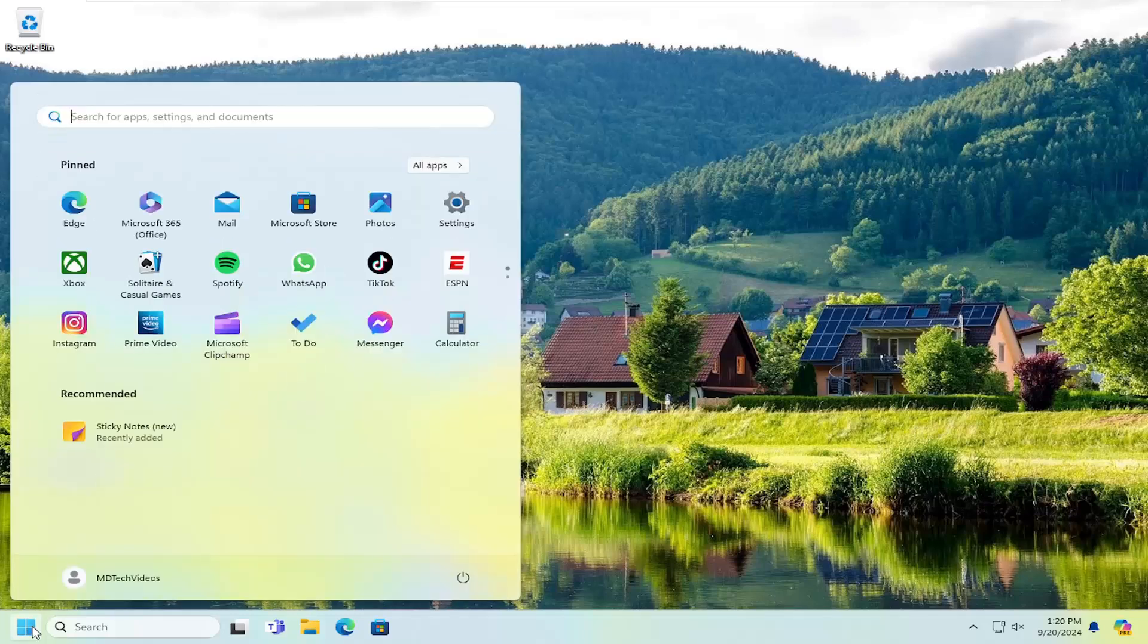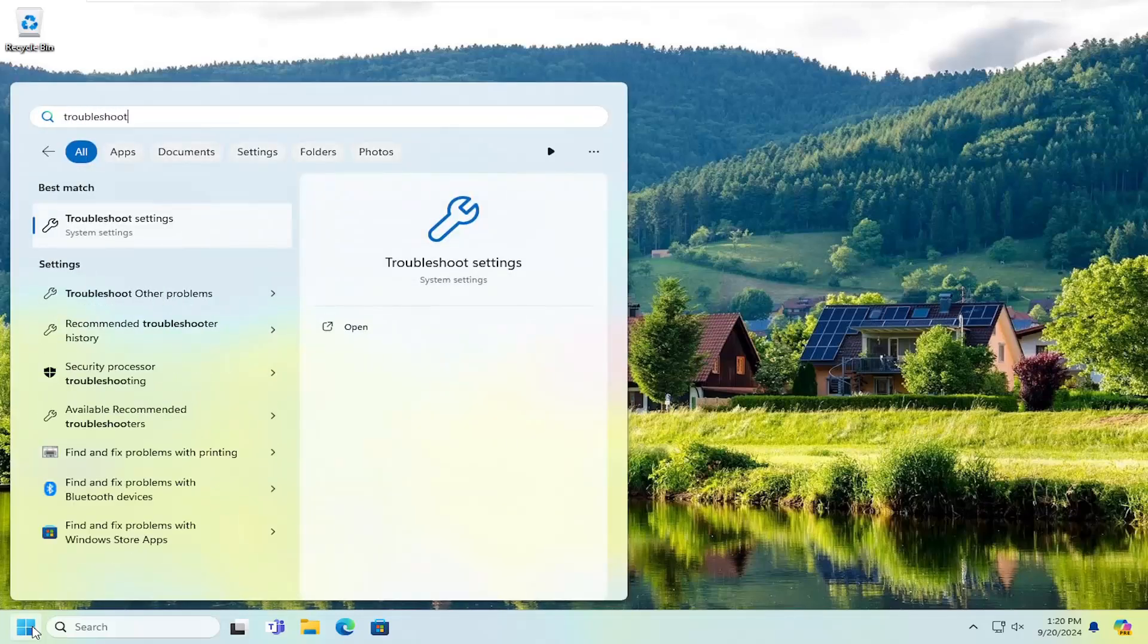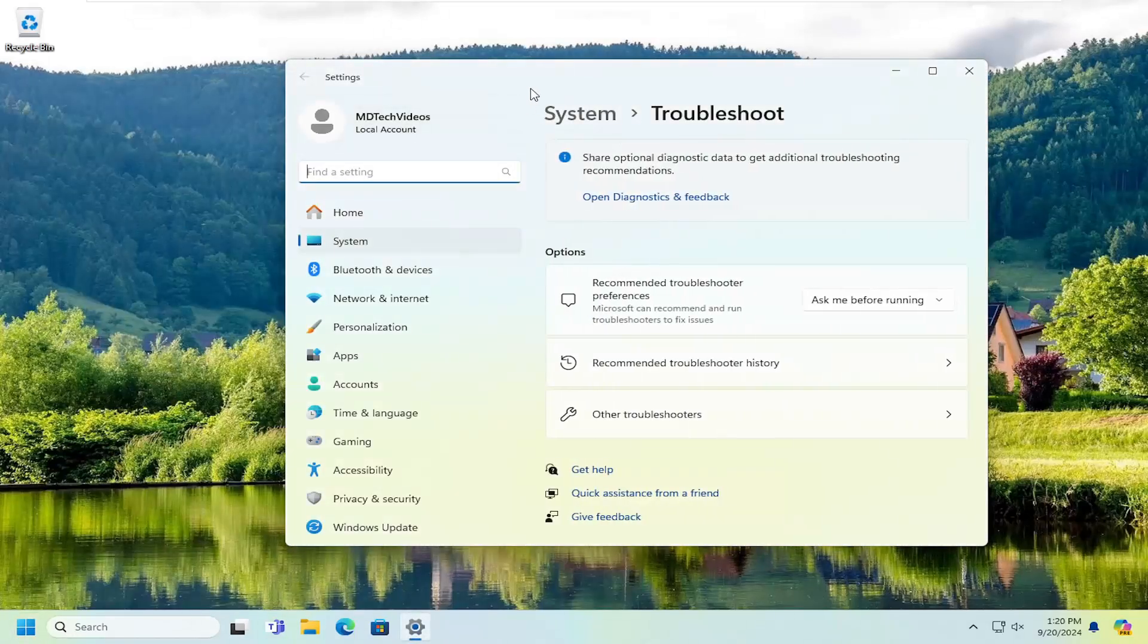So all you have to do is open up the search menu, type in Troubleshoot, best result should come back with Troubleshoot Settings. Go ahead and open that up.